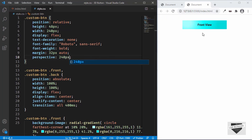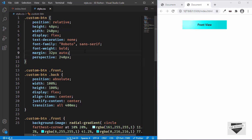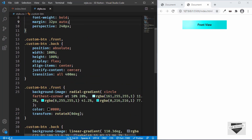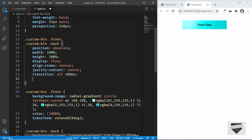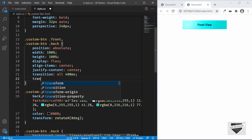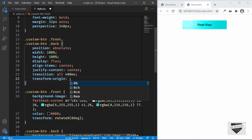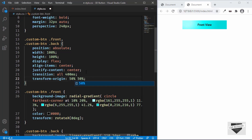We also need to set a 'transform-origin' on the front and back spans. The value that works well is '50% 50% -24px'. Now hovering over the button gives a clean 3D flipping effect.